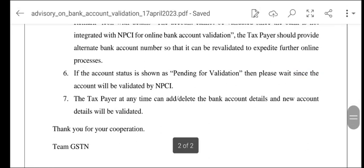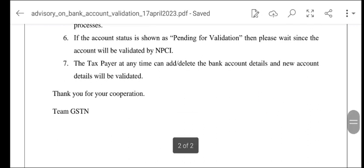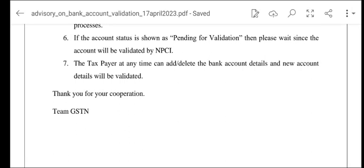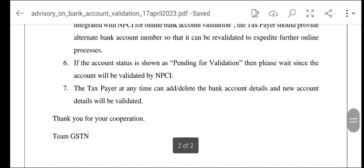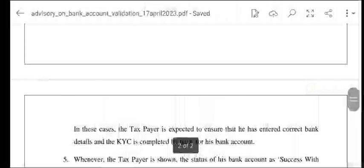Agar account status 'Pending for Validation' show kar raha hai toh kuch wait kar lijiye, ho sakta hai validation mein kuch samay lag raha ho. Taxpayer at any time can add and delete bank account details, aur new details will be validated. Jo bhi nayi details hongi woh validate ho jayegi — validate kar lijiyega.